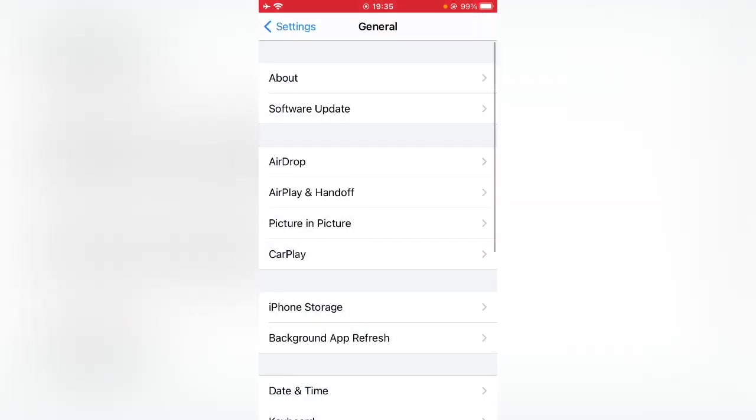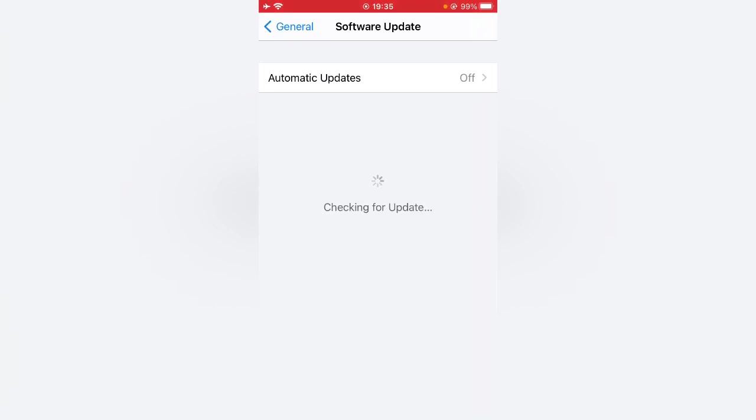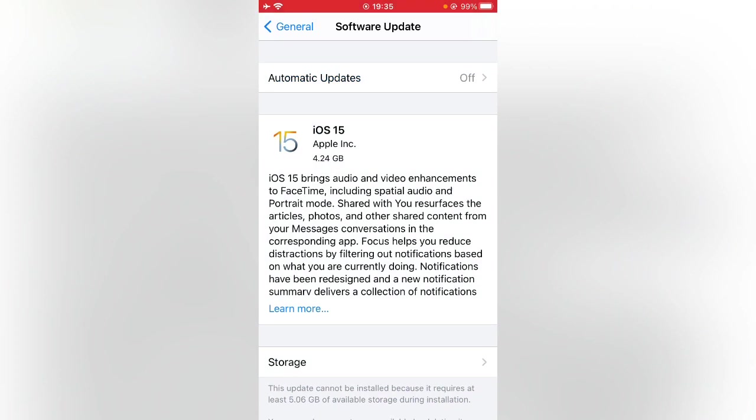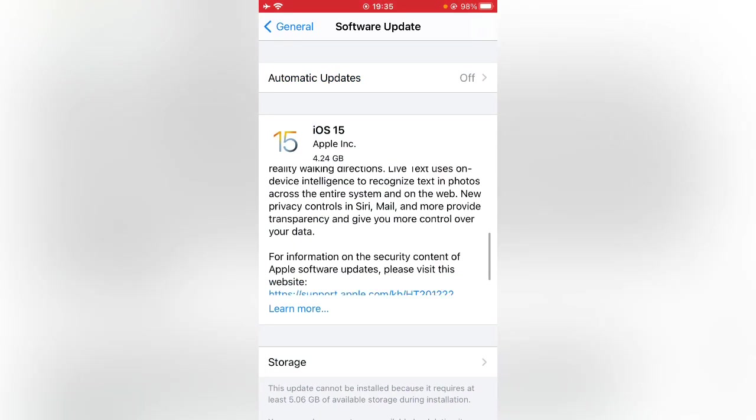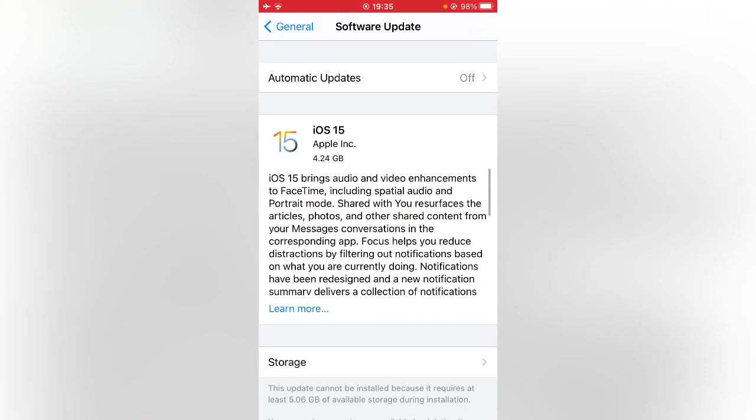Now tap on Software Update. Here you can see iOS 15 is now available on my iPhone. Thanks for watching this video, please like, share, and subscribe. See you in the next video.